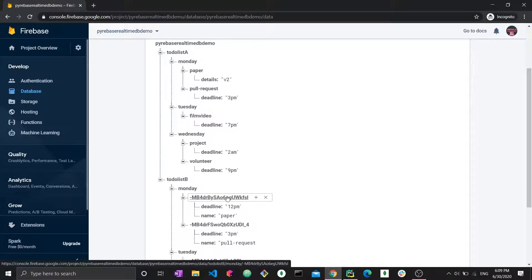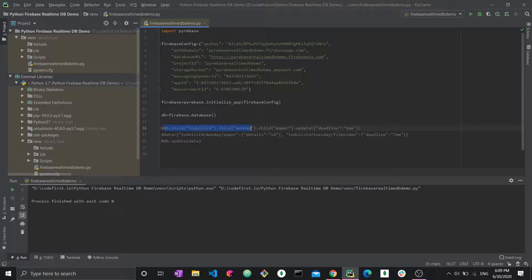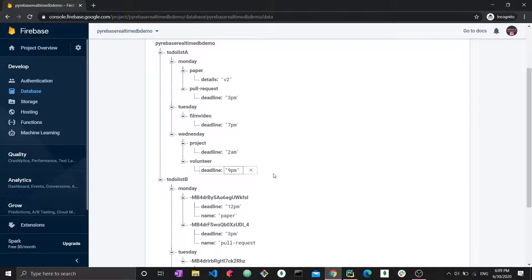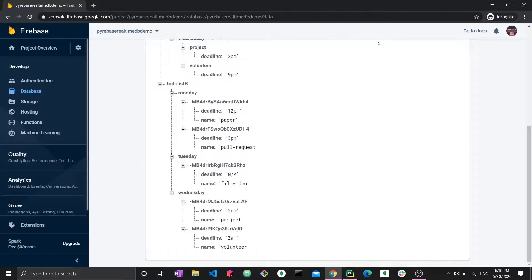In to-do list B we have automatically generated keys from Firebase. How do we update a deadline when we can't write a path? We know db.child → to-do list A → Monday → paper as a path, but for to-do list B we don't know what the generated key is. As an app developer, you usually won't know what this key will be. So we need a different approach: we first have to extract the keys we want.